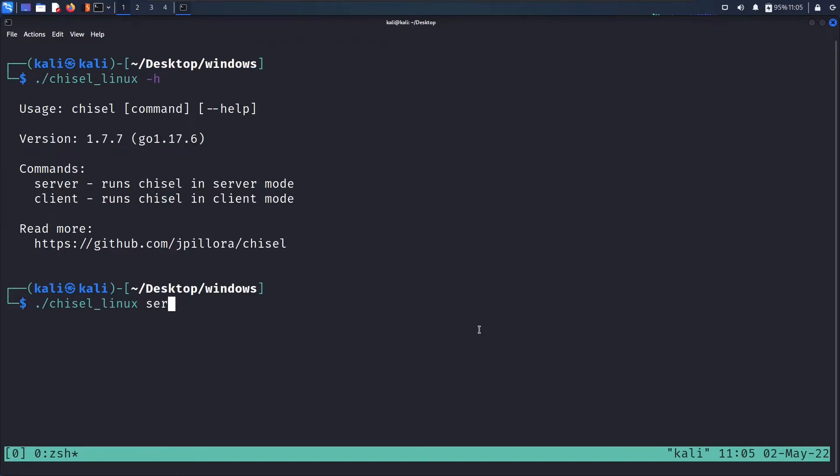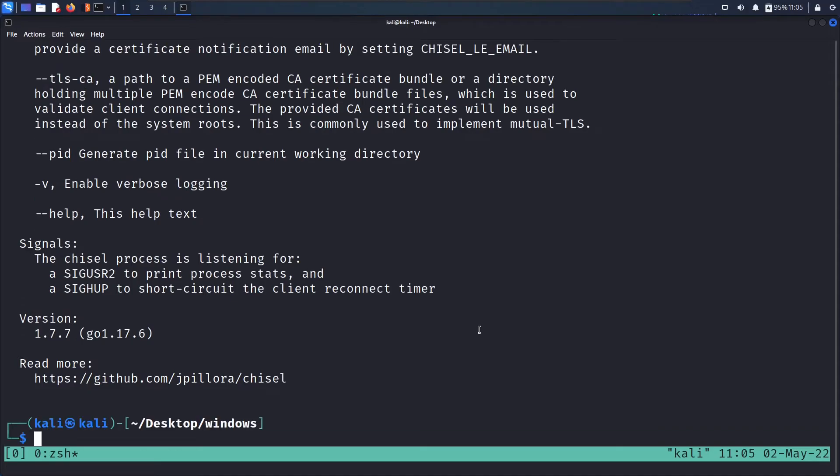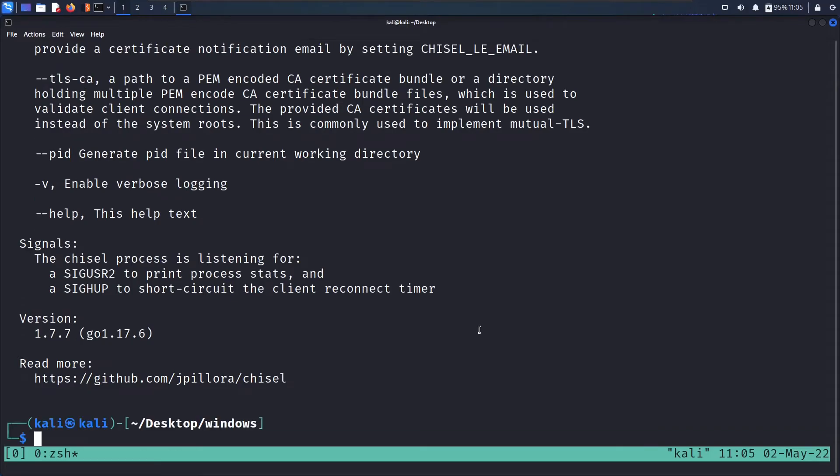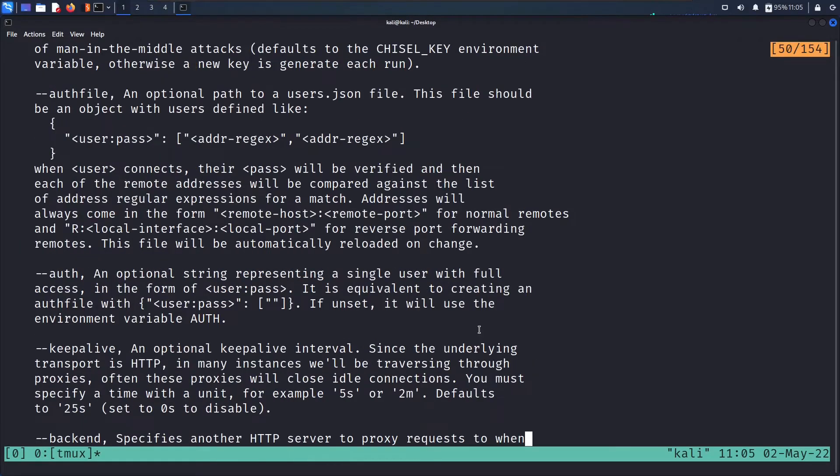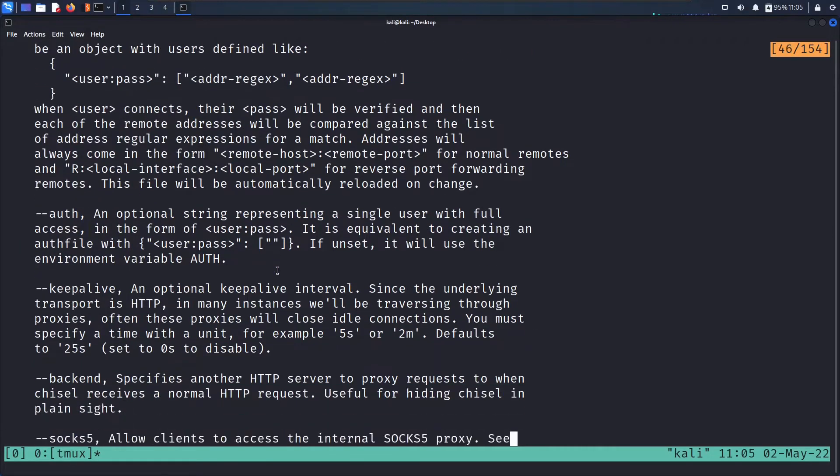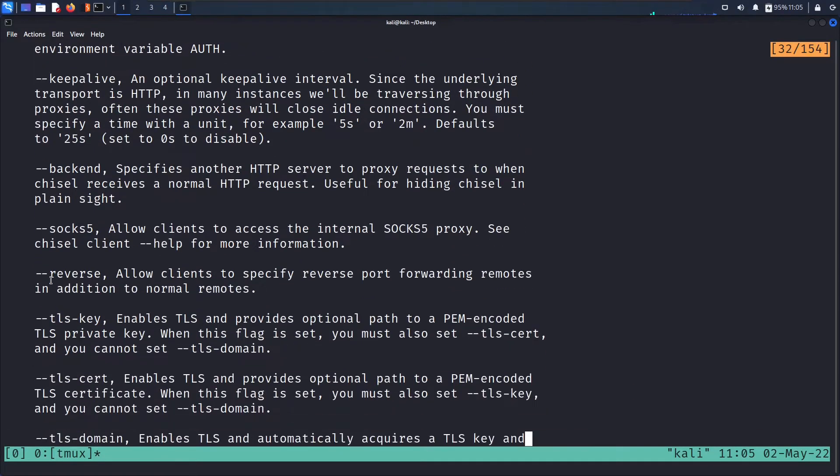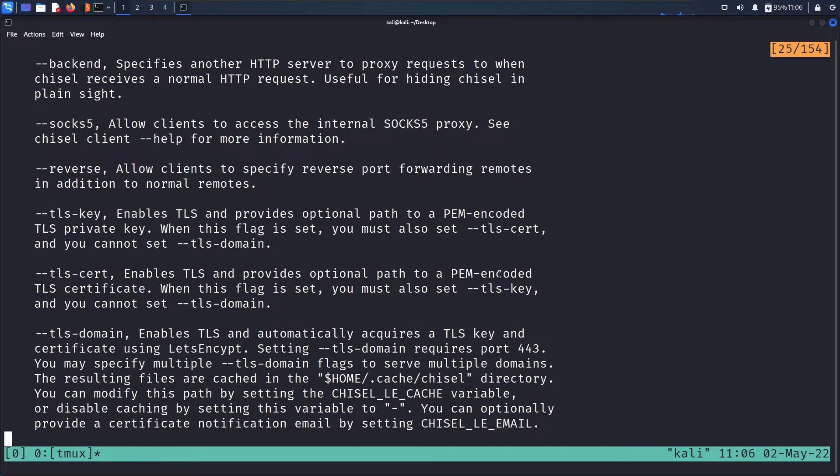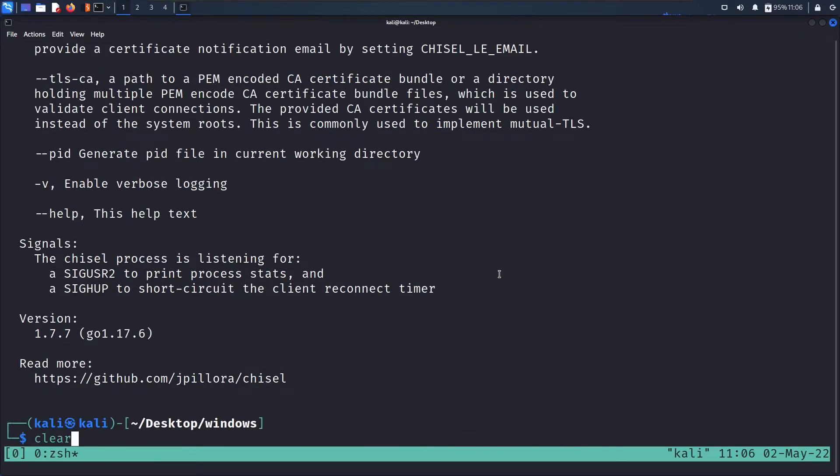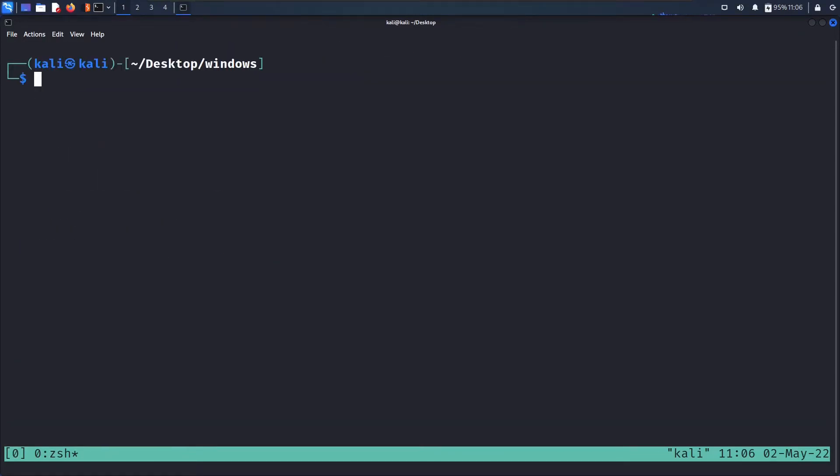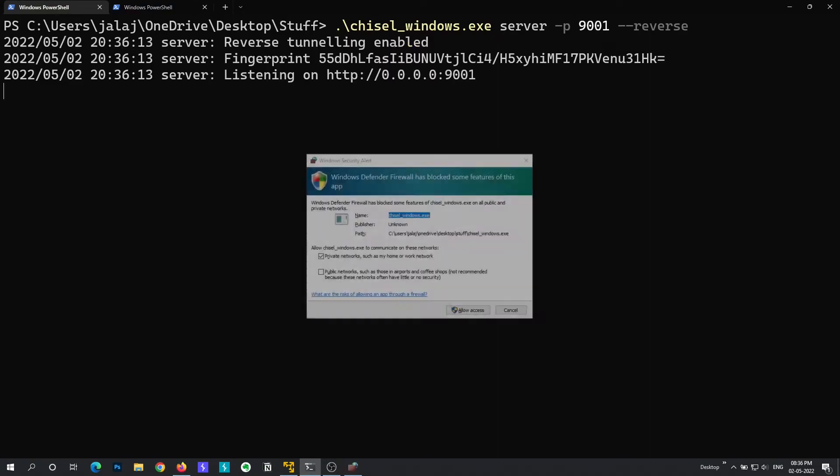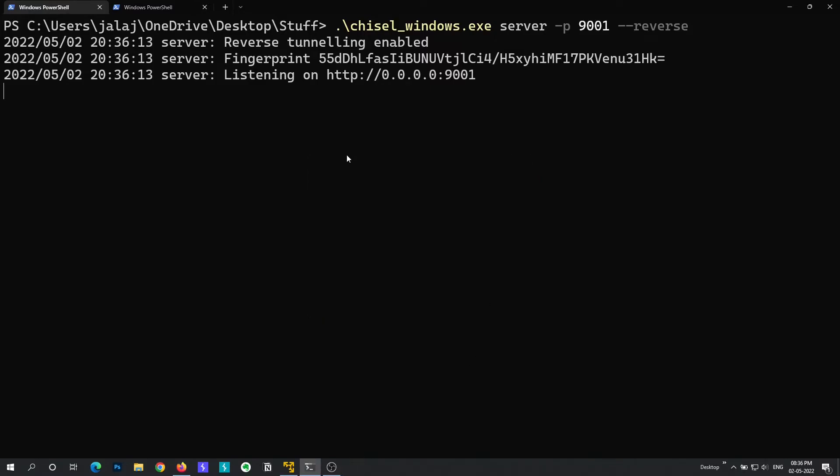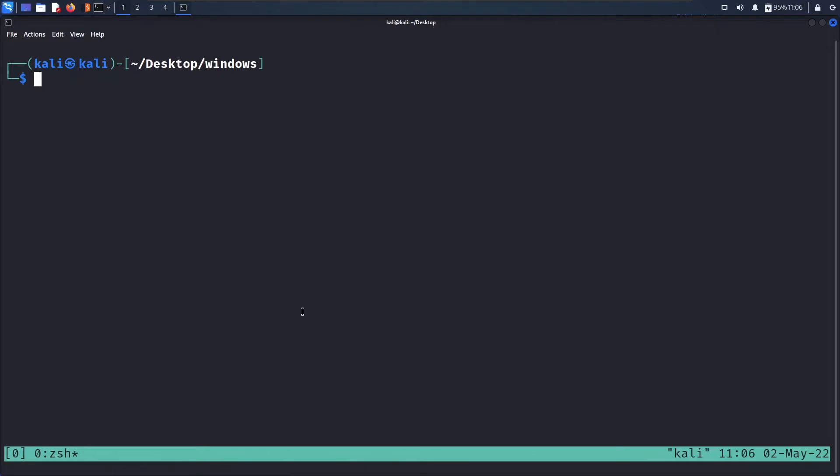That means we are going to listen for the connections. So chisel windows server and then specify the port that you want to listen on, that is 9001 I'm gonna say, and then specify the dash reverse. So this syntax may be confusing for you but we will take a look at what the syntax means. So let's see what are the syntaxes. So say chisel linux dash h. Okay so we are going to take a look at the help menu of server and here we have the help menu. And here we can see the dash reverse means allow clients to specify reverse port forwarding. So that basically means that we are going to do reverse port forwarding. Let's clear this out and go back. Alright so let's hit enter, allow access. So now it is listening on port 9001 for any incoming connections.